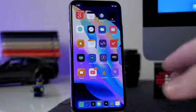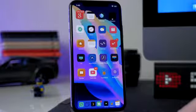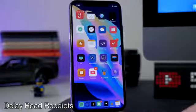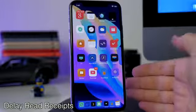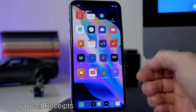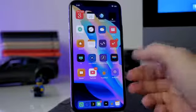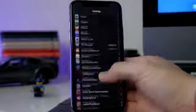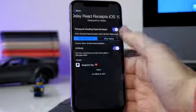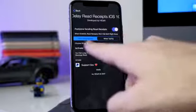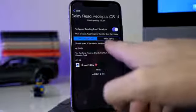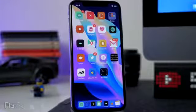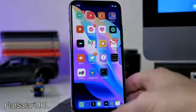Another tweak I haven't had a chance to try since I still don't have a SIM card is called Delayed Read Receipts. Basically what this does is allow you to read an iMessage and it won't actually send the read receipt until you start typing a response. In the settings panel you can toggle this on, and you have two options: send the read receipt when you're sending the message, or just when you're typing.